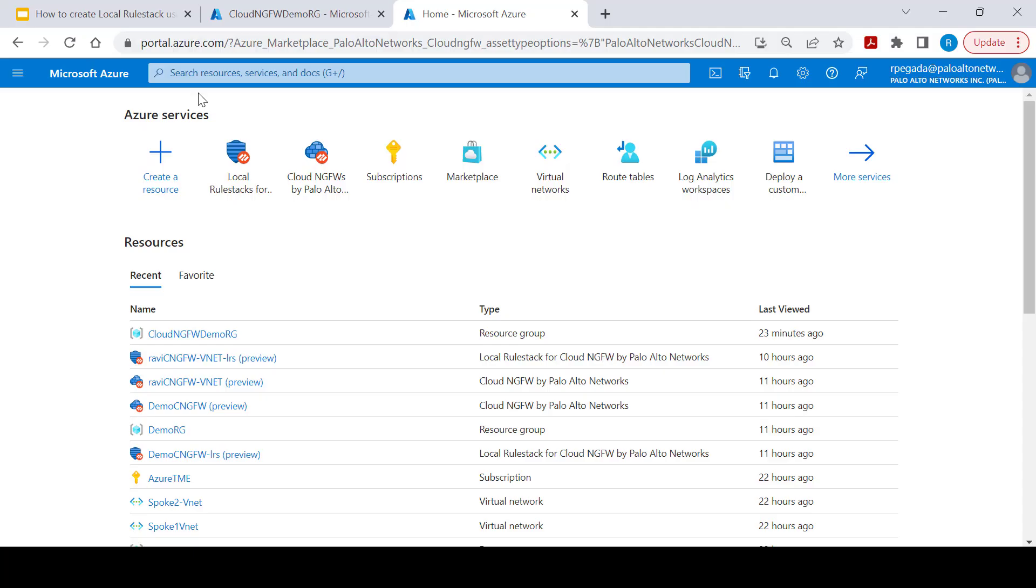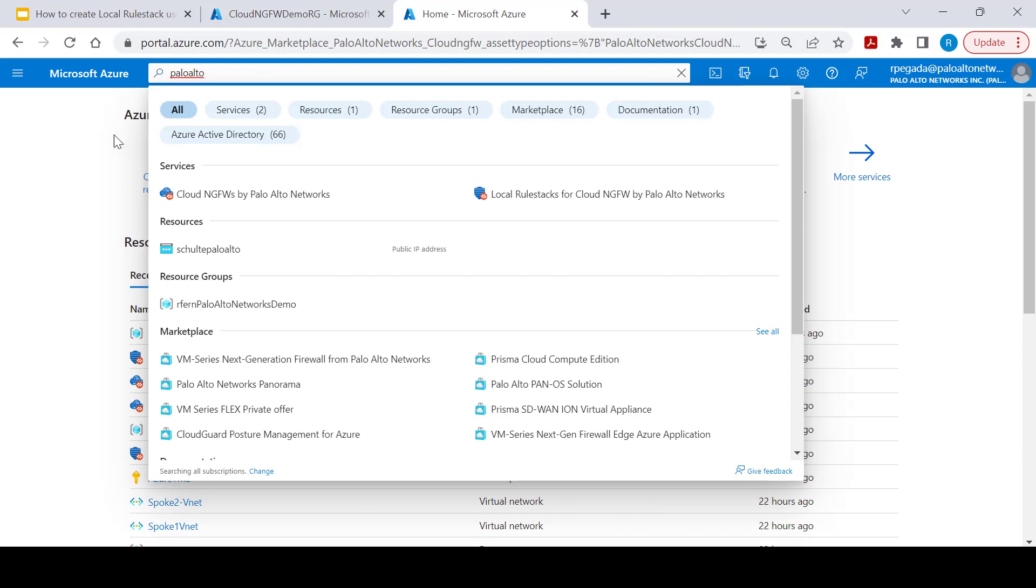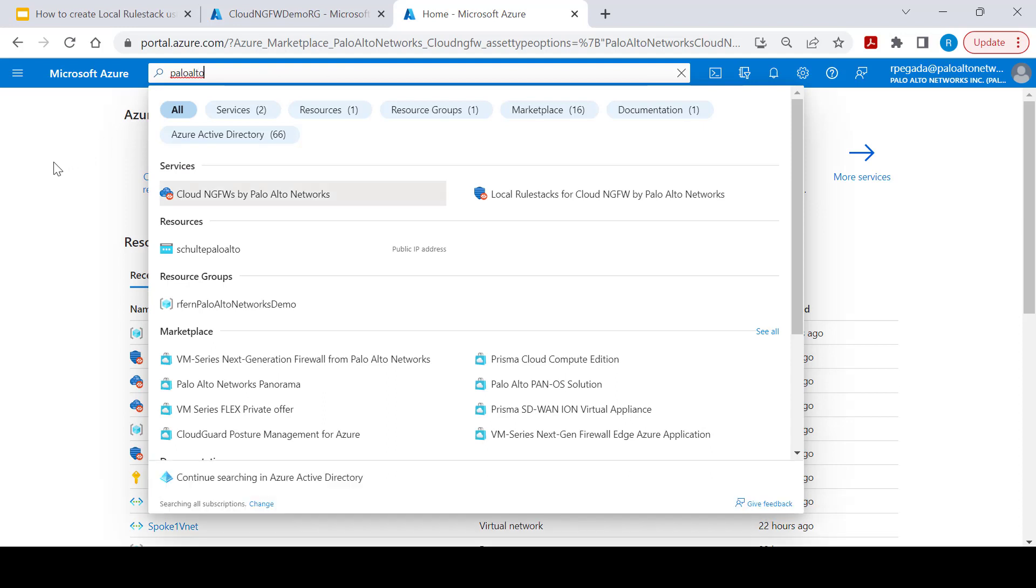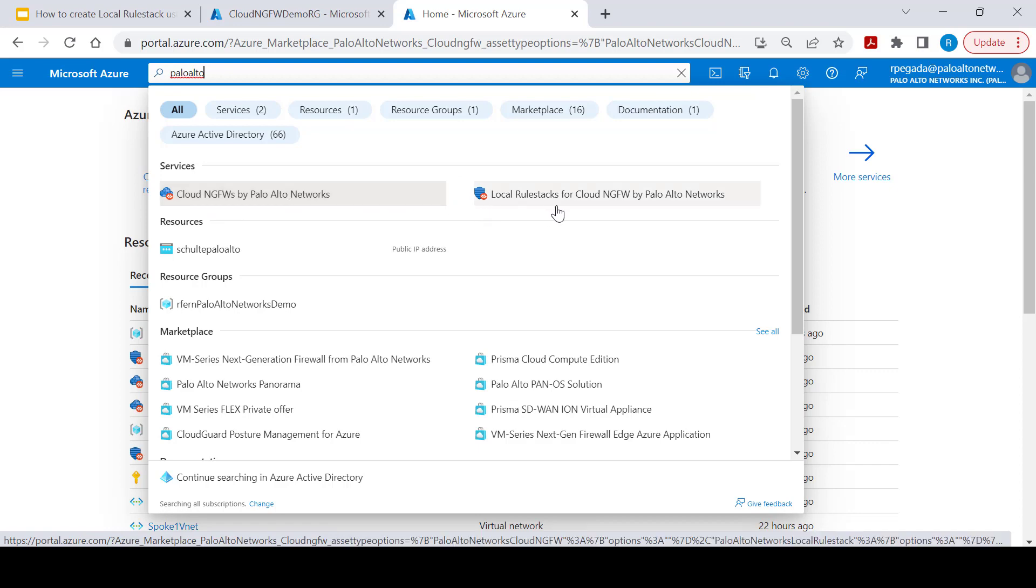Once you log into Azure portal, start typing Palo Alto using global search within Azure portal and you will be presented with Cloud NGFW by Palo Alto and local rule stack for Cloud NGFW. Click on local rule stacks.